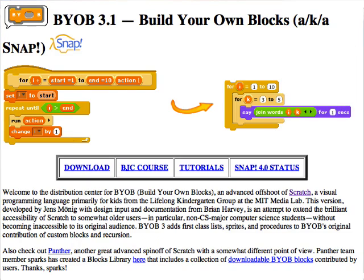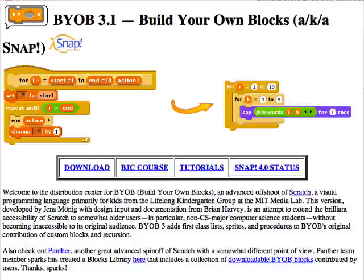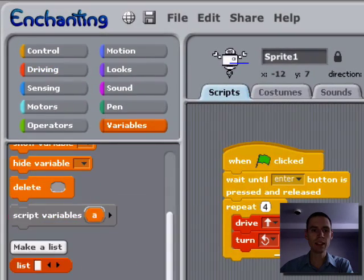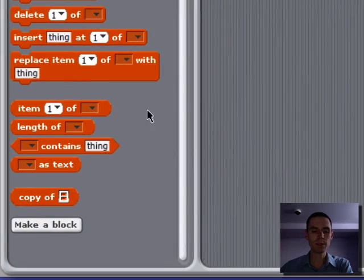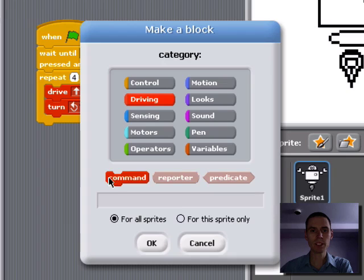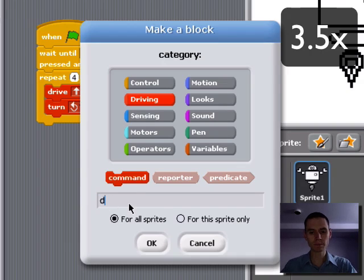Because Enchanting is based on Build Your Own Blocks 3, you can build your own blocks. So at the bottom of the Variables section is this button, Make a Block, and we're going to make one.